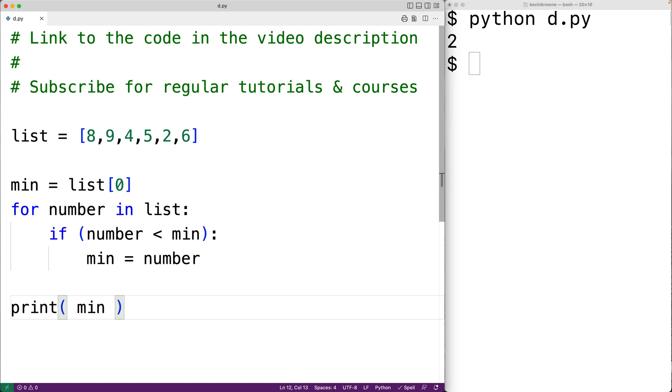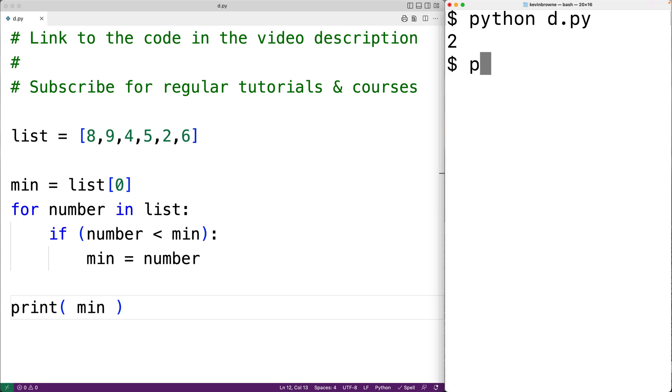So if we save our program and try it out, we again get 2, which is the correct answer.